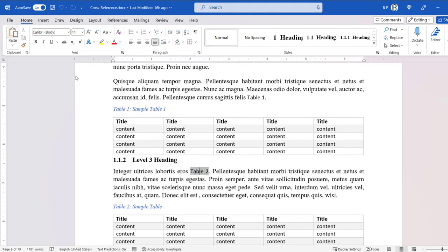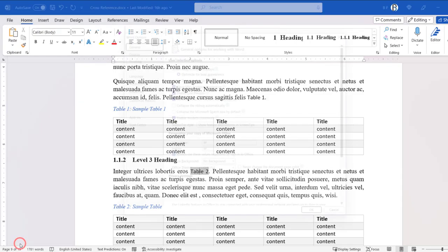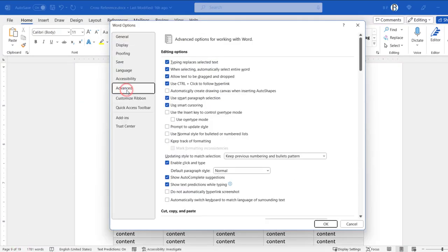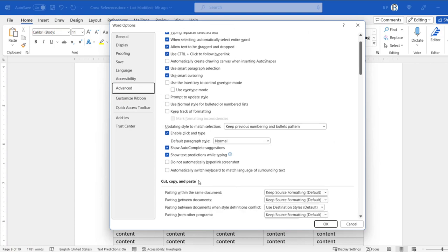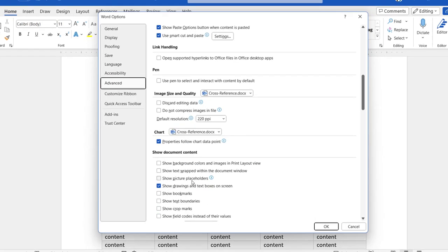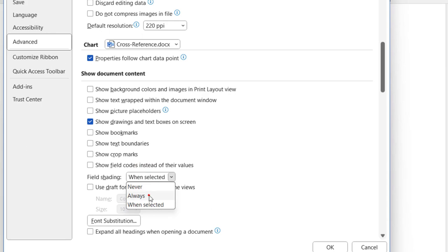Go to File. Click Options. Go to the Advanced tab. Scroll down to the Show Document Content section. For the Field Shading drop-down, select Always. Click OK.